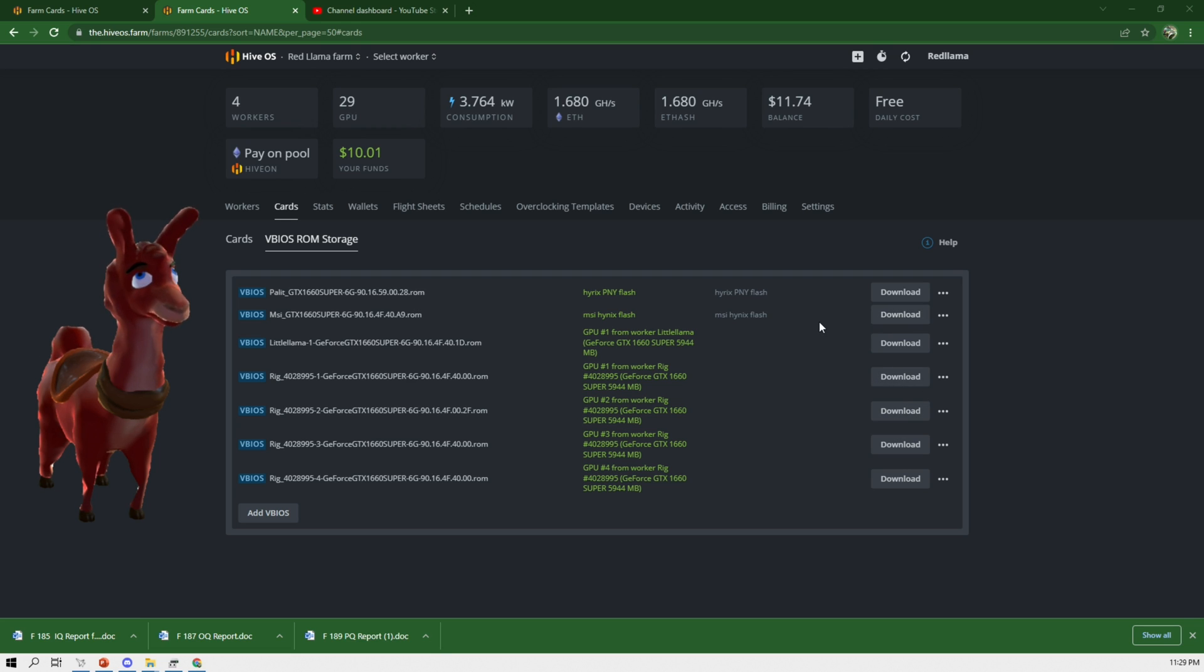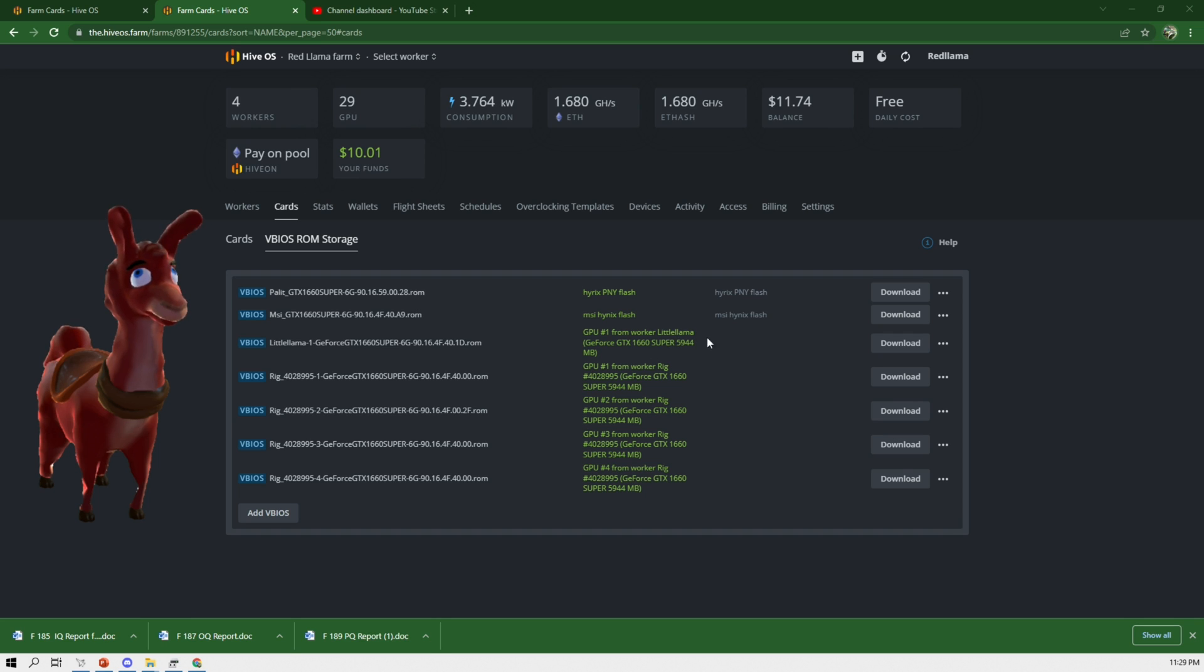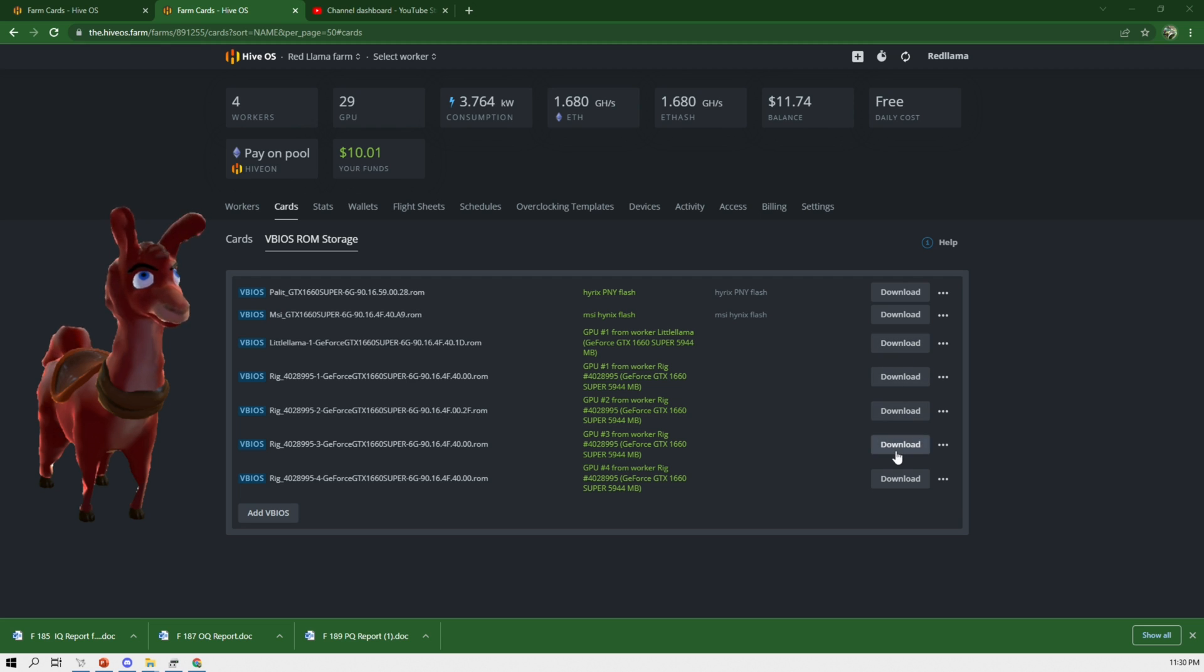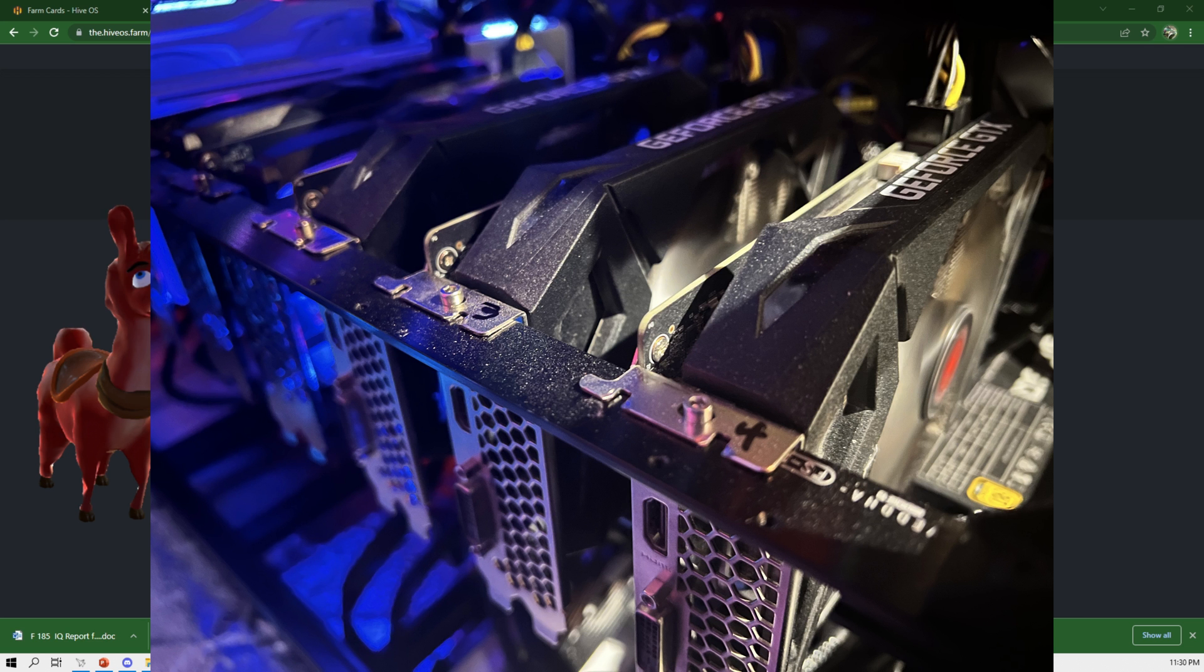But let's say you get in a situation where you have a rig that goes down and you put this card onto a different rig. It's going to be difficult to figure out which card is which on a new rig. So I suggest you guys download them all, mark on the actual card a number, any generic number.